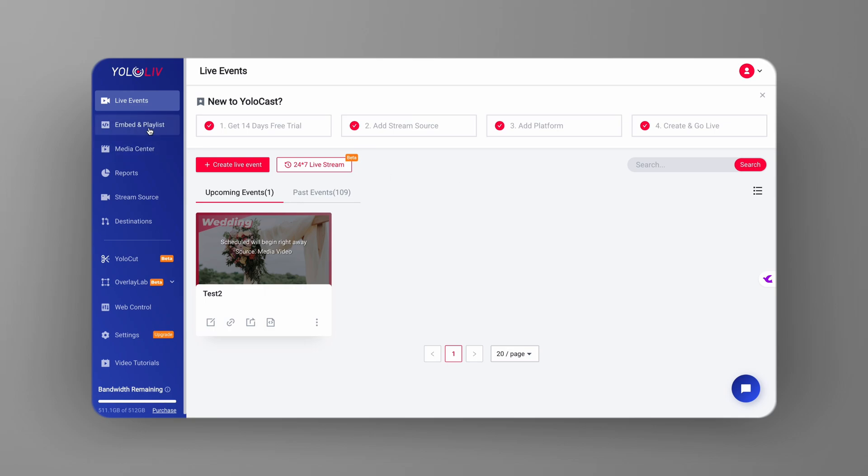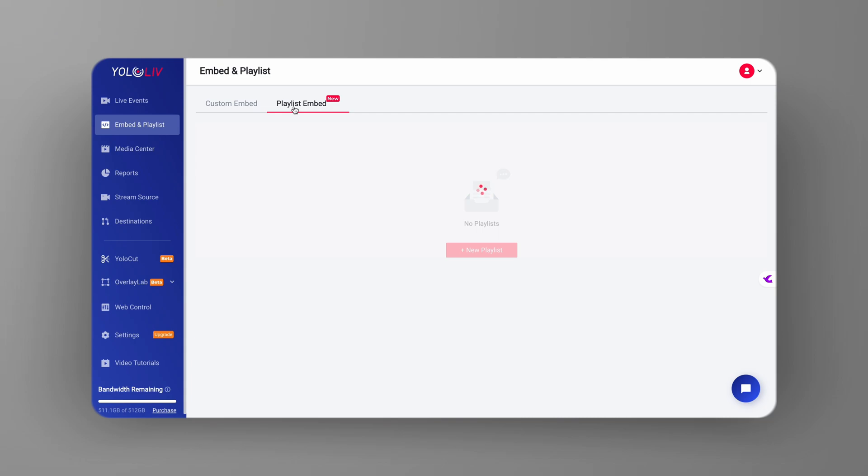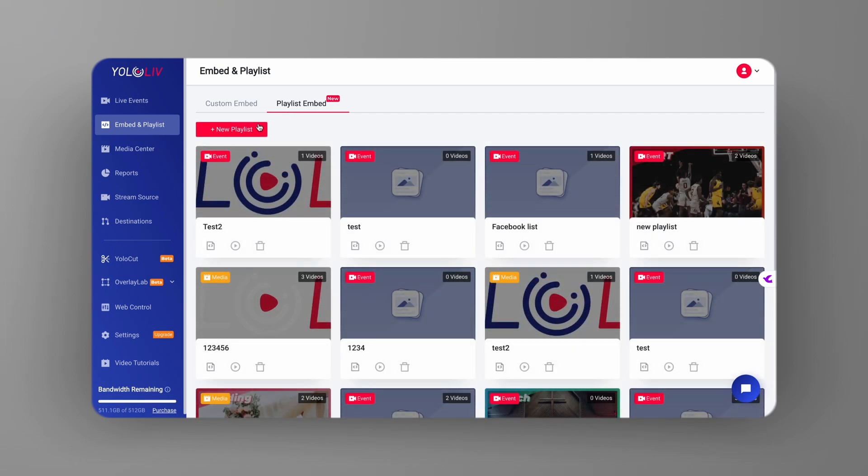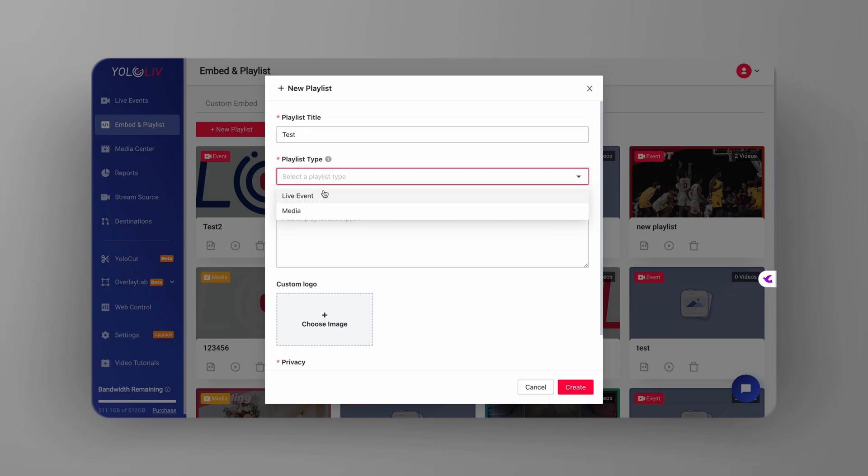Navigate to the playlist embed's general page in your YoloCast dashboard. This is where you'll set up everything. Once you're on the general page, go ahead and upload your custom logo.